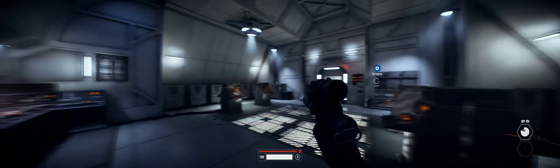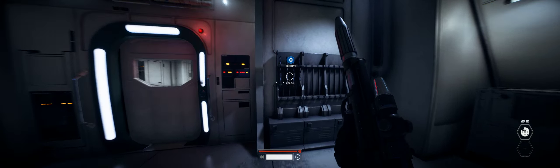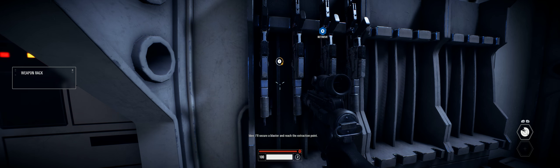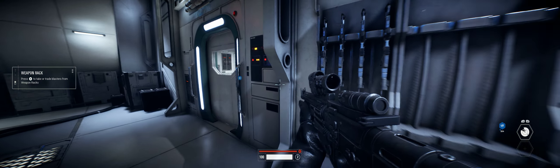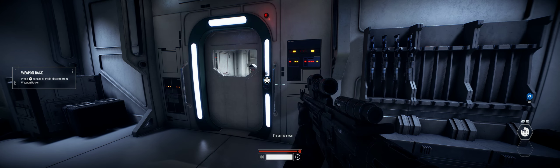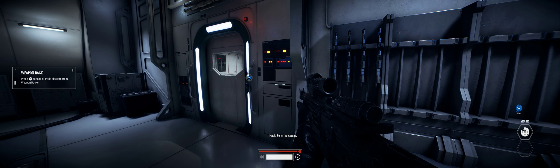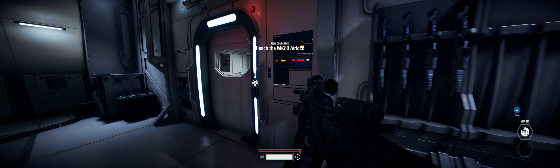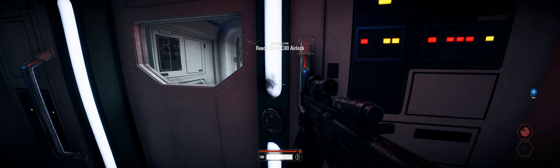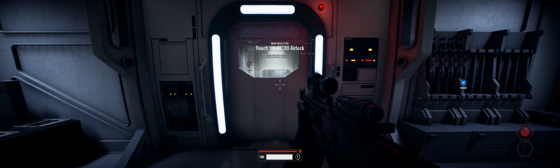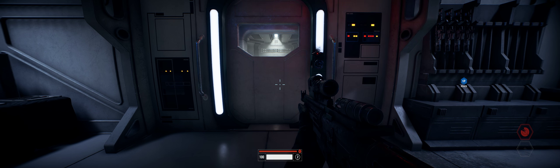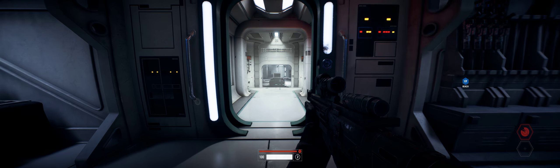Agent Hask, it's time. Beginning preparations. I'll secure a blaster and reach the extraction point. I'm on the move. So is the Corvus. She's walking inside. Drop that prisoner before she leaves. Watch out for the droid. Don't let her escape.